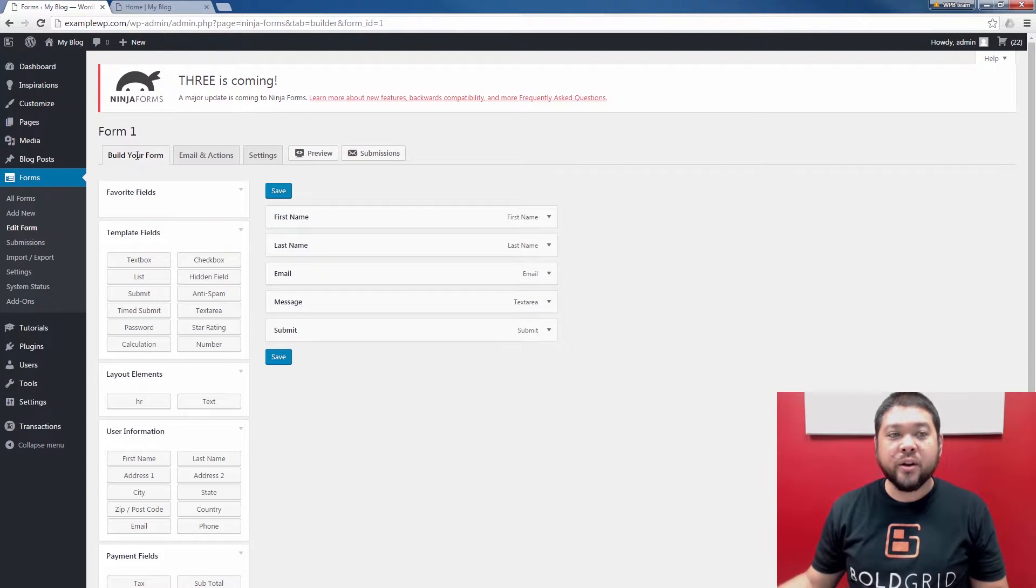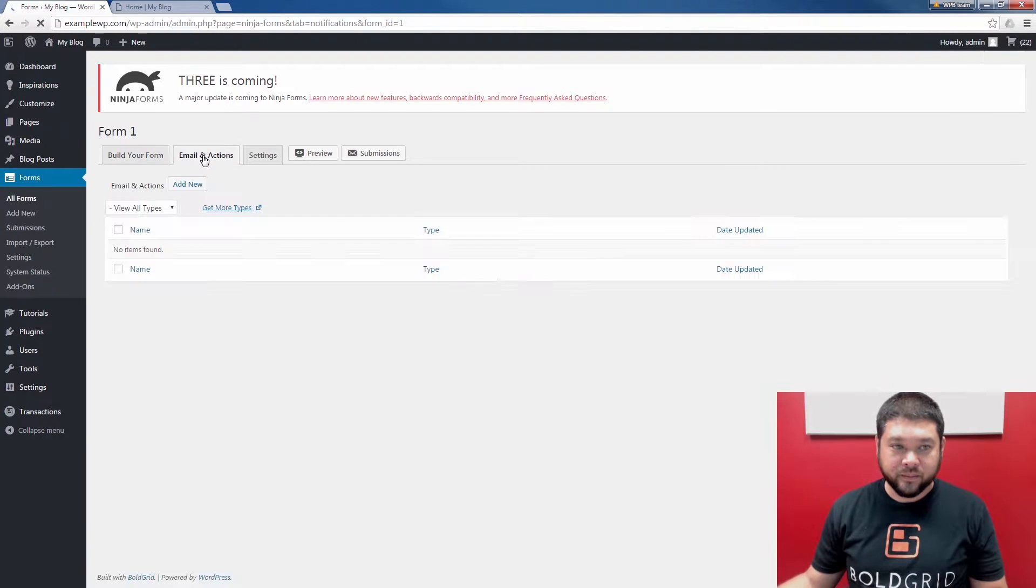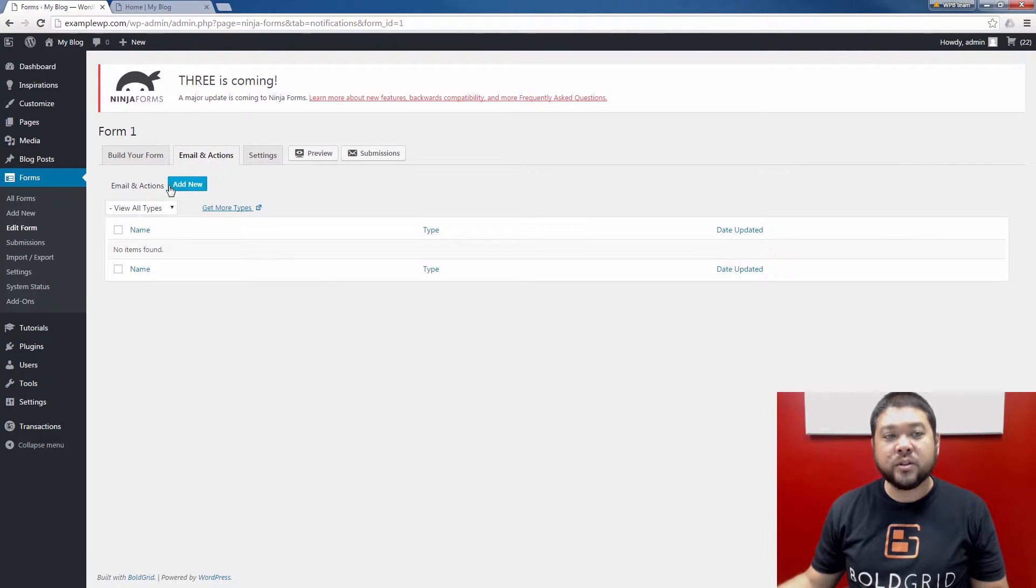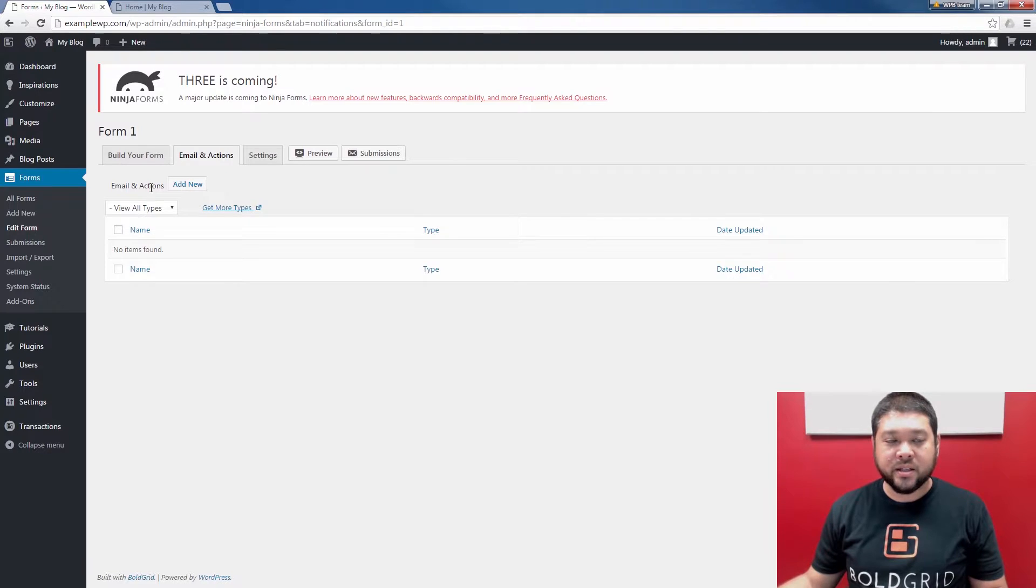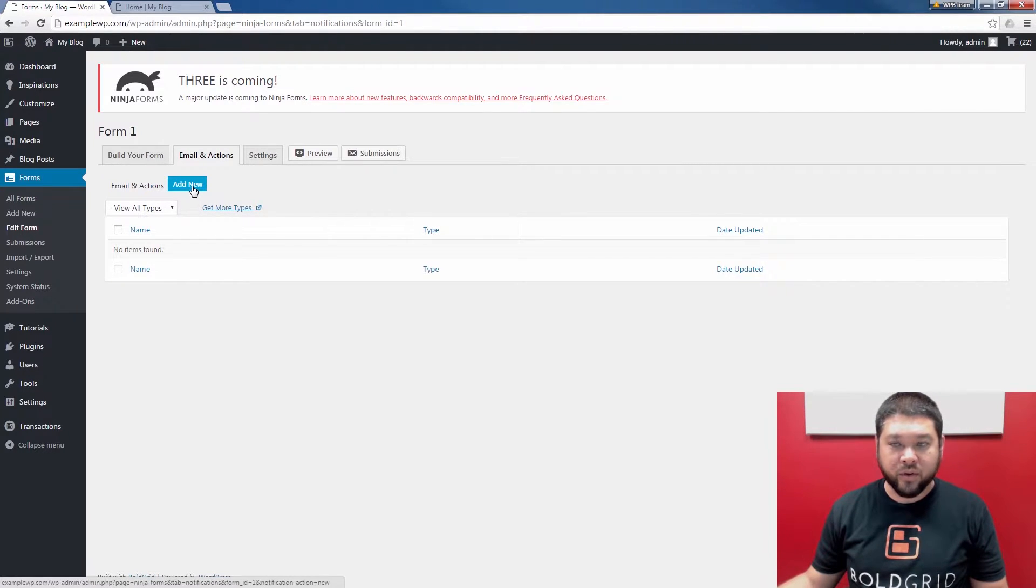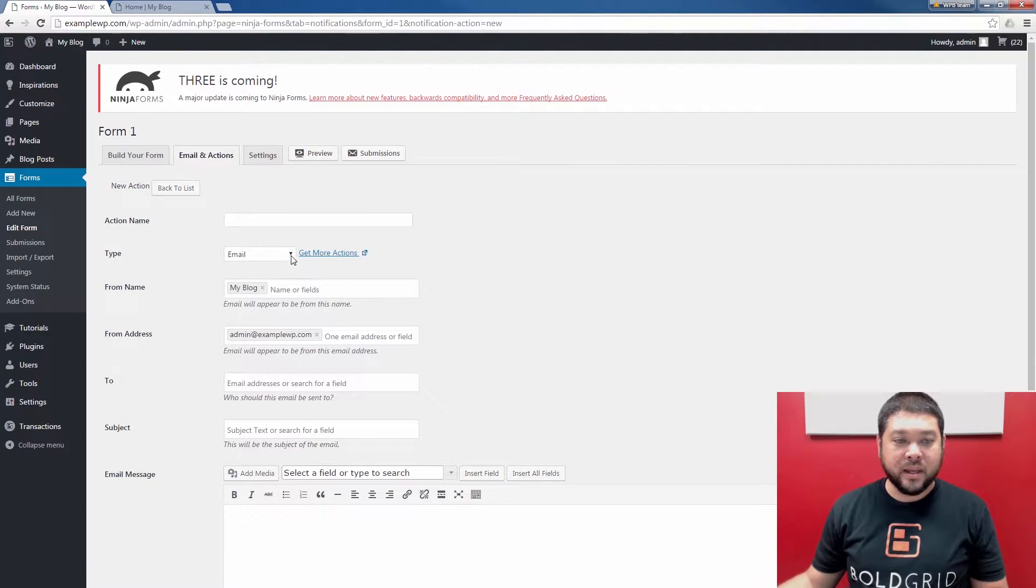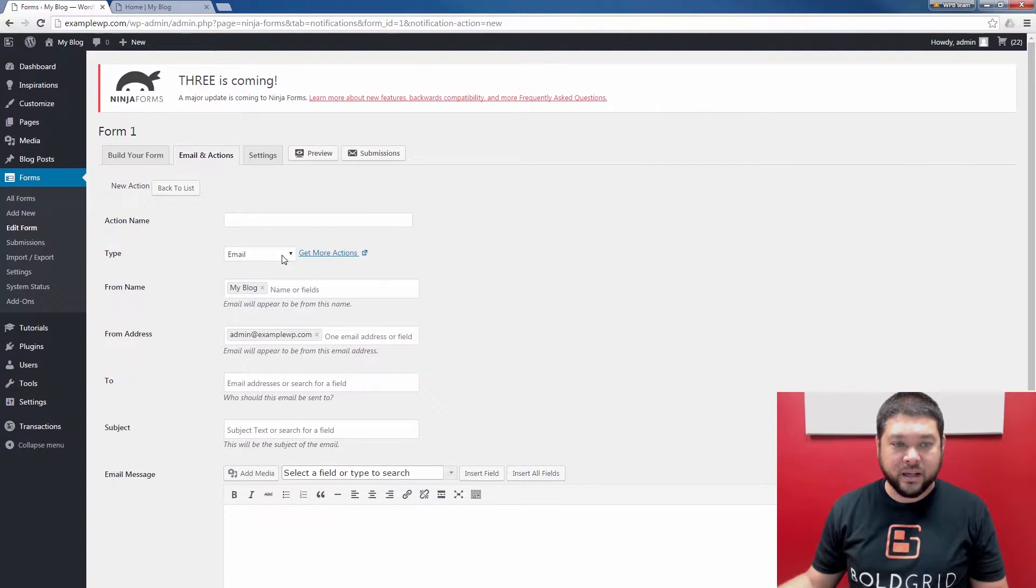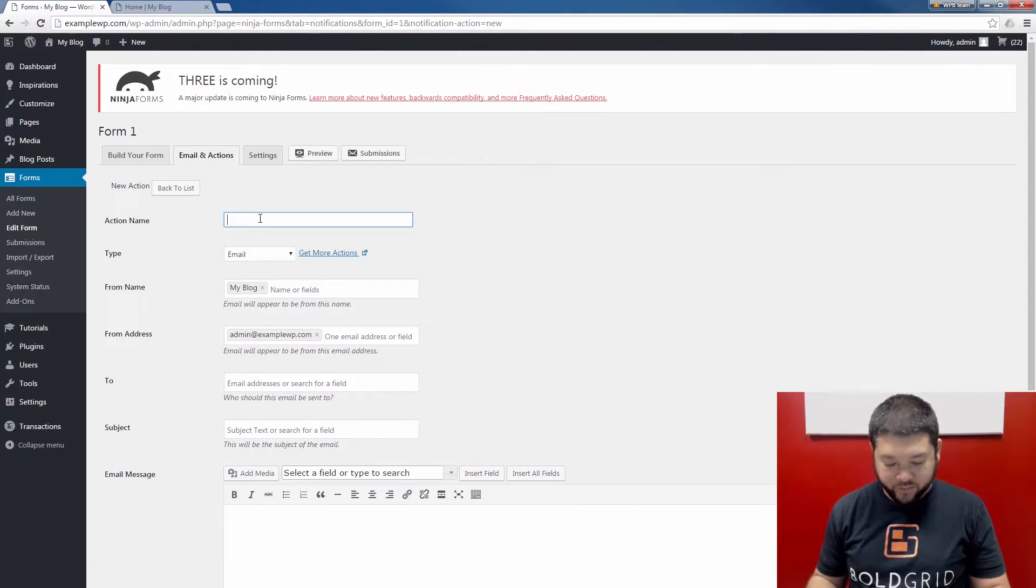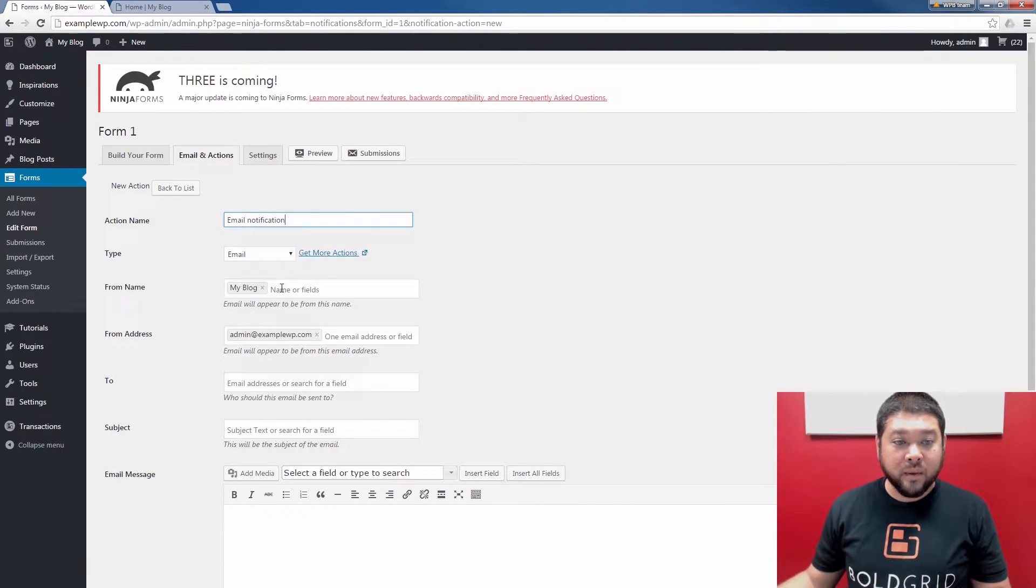From here, you're going to be on the Build Your Form page. I'm going to change to the Emails and Actions tab. Here, you'll see any existing emails and actions. I currently don't have any. I'm going to click Add New to create my first one. The first one I'm going to set up is this Email Action. It should be selected by default. Go ahead and give your action a name.